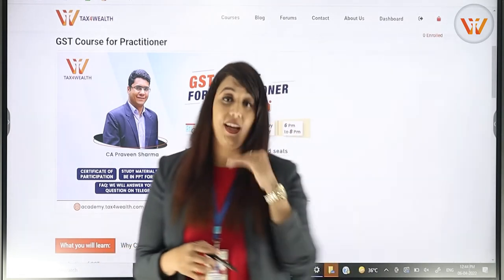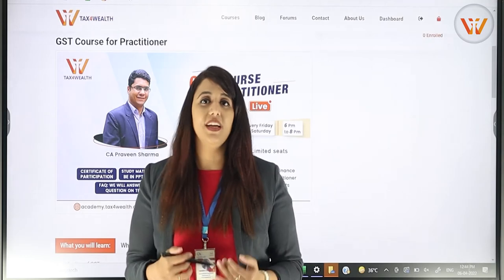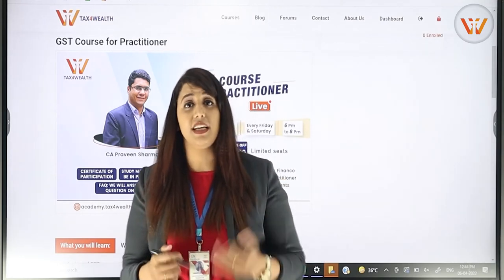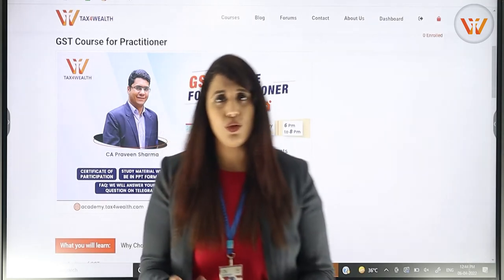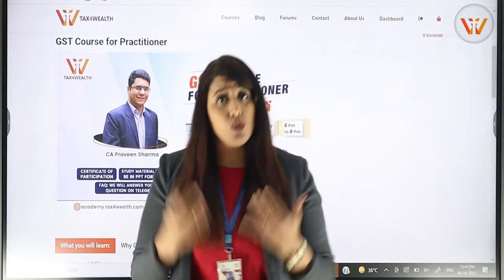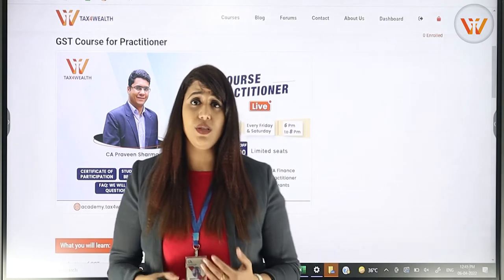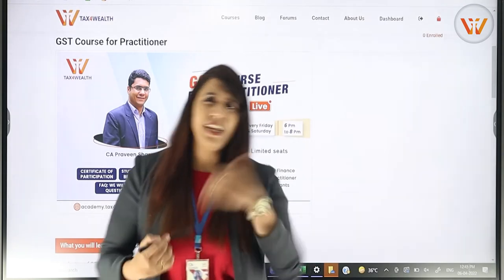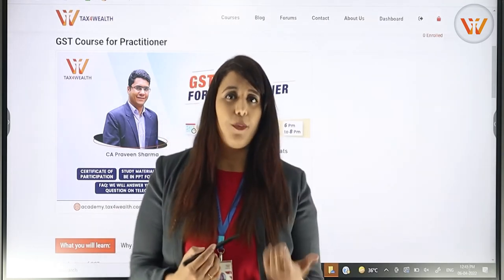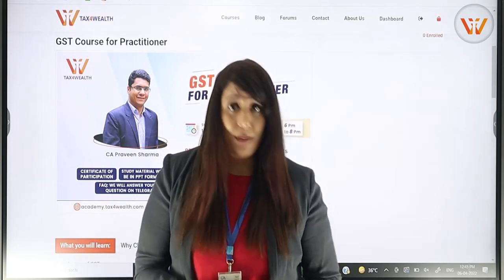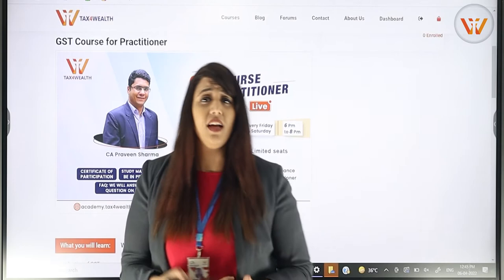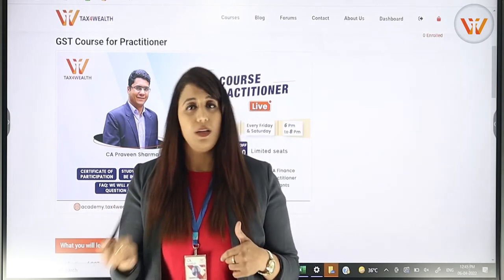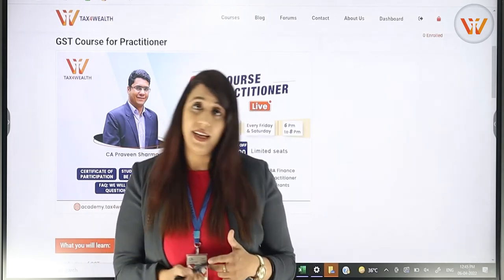First of all, I will give you the good news that we will come with a live session, which will be a live course. This course will be on Zoom, and we will provide a link to the Zoom so that you can join live.